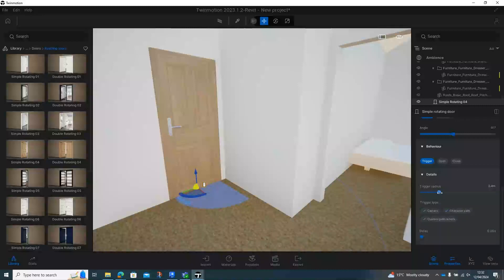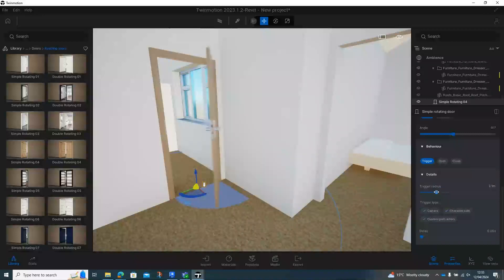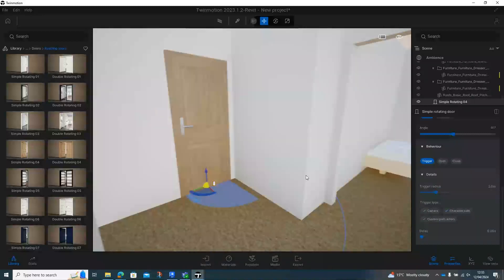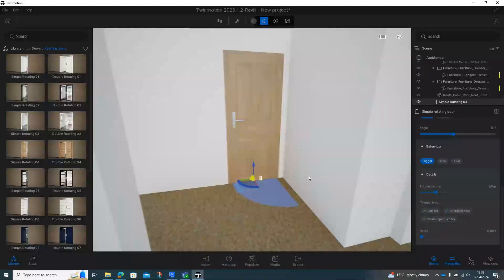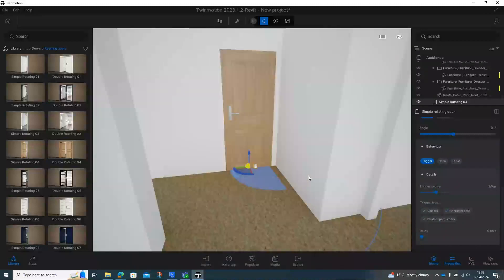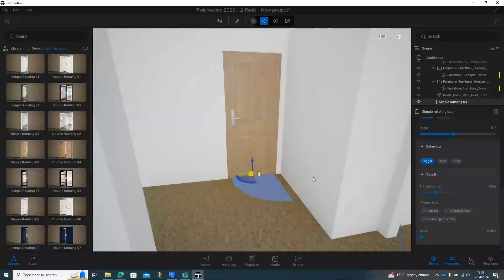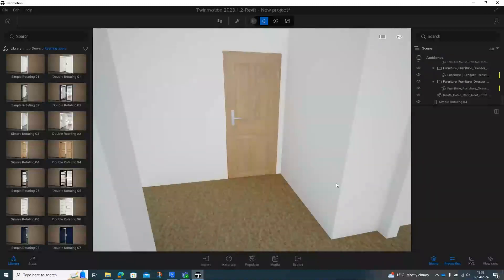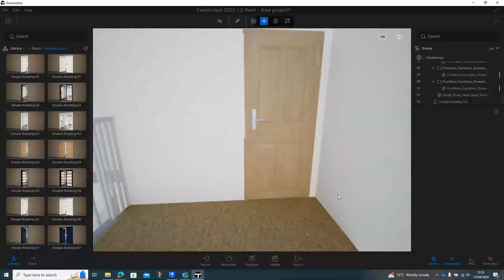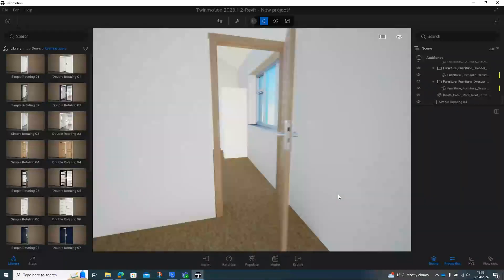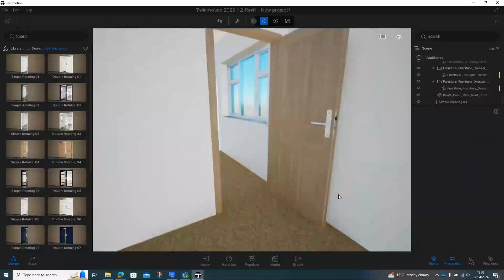So then when I drag that forward, as soon as I get into within that radius, it then opens. So if we pull that down, if I was to be walking around this particular project and I came towards the door, you can now see that it's going to open as soon as I get within that trigger radius.